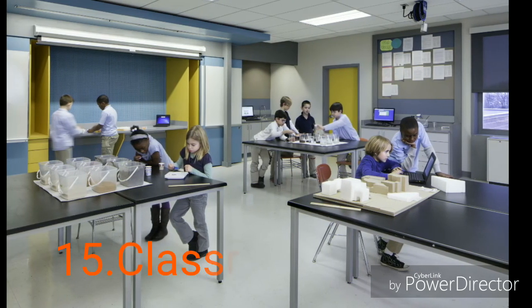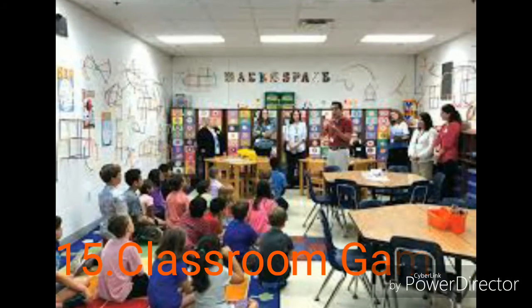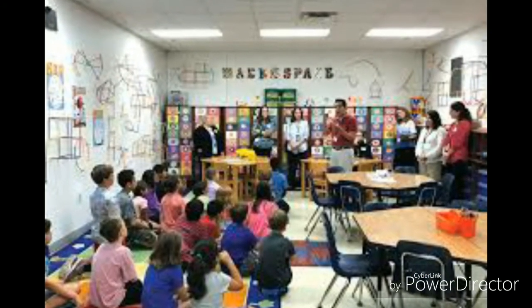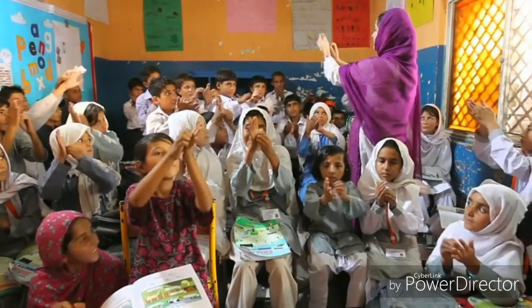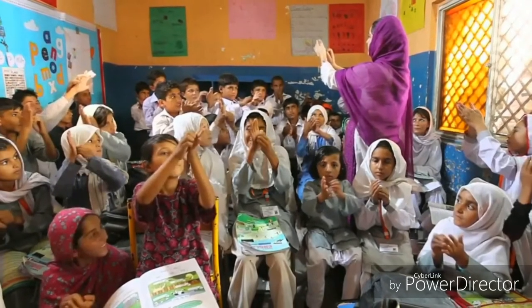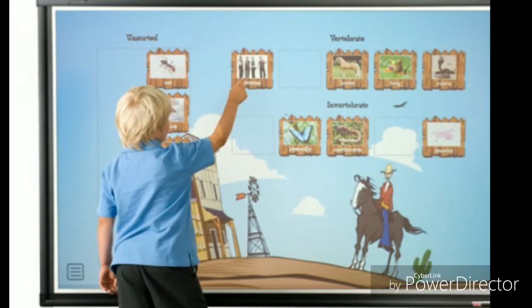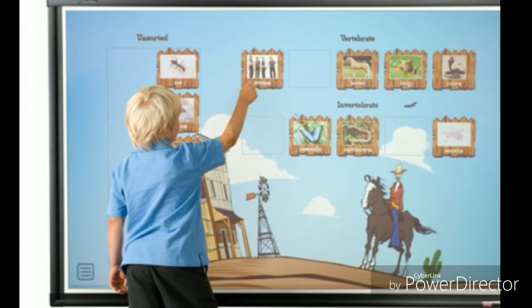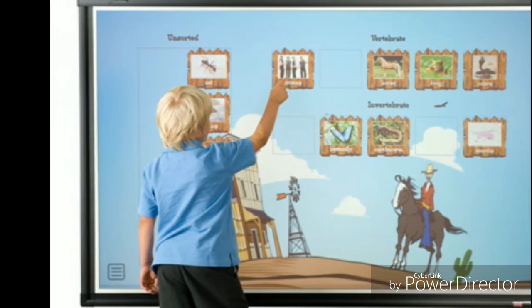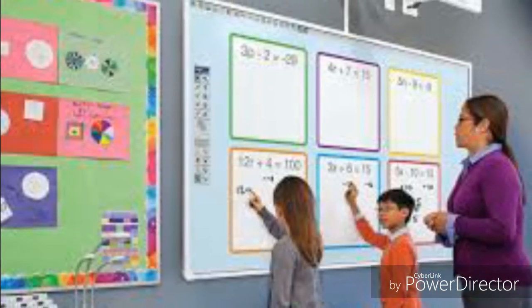15. Classroom Games: The teacher can use any games like crossword puzzles or Jeopardy that are relevant and interesting to the content in front of the students. Games are always motivational and inspirational to students in any situation.